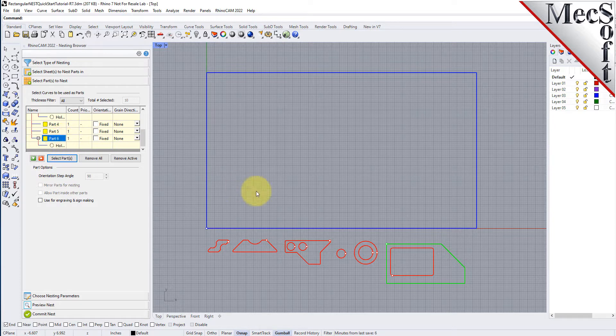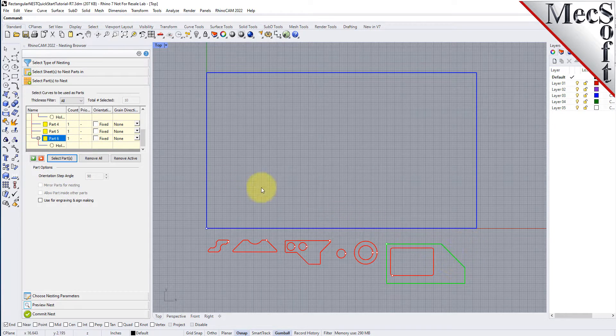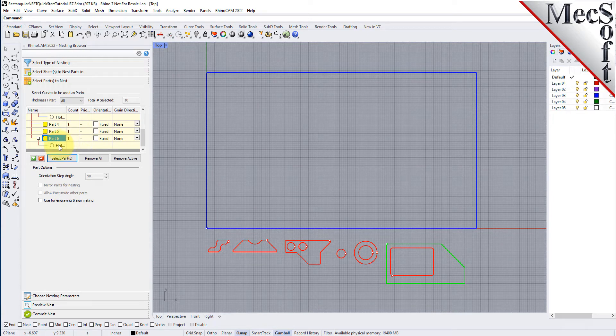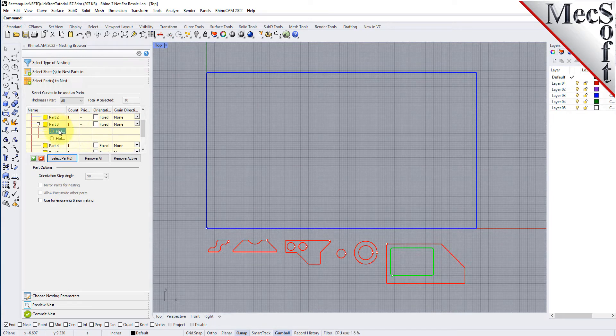If we select a part from the parts list, we see that it is highlighted in the graphics window. If a part has multiple interior cutouts, each is listed in the parts list under its associated part.